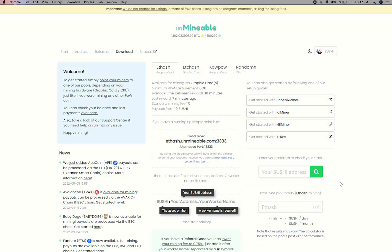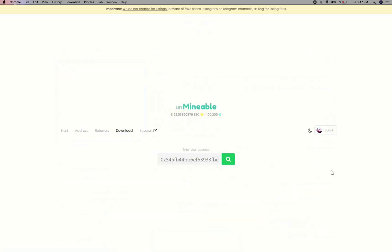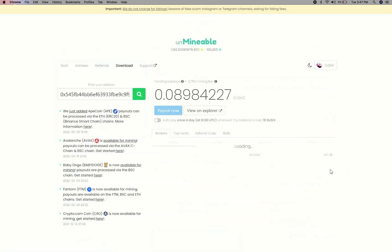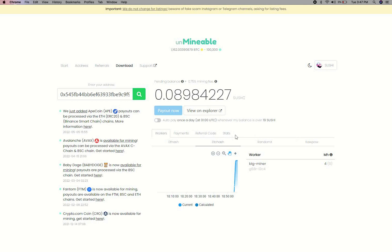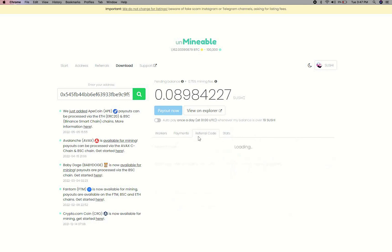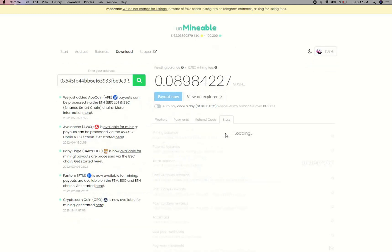To get your mining stats, go to this page—link in the description. Copy and paste your SushiSwap wallet address here. Here you will see your mined balance, mining stats, payout, referral code, and miner stats.